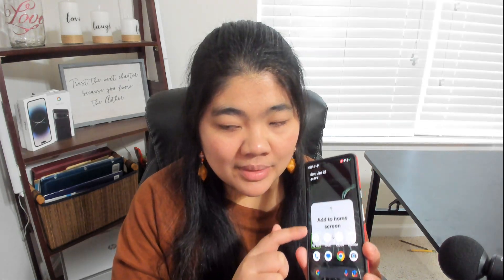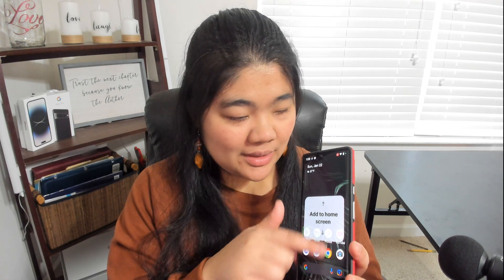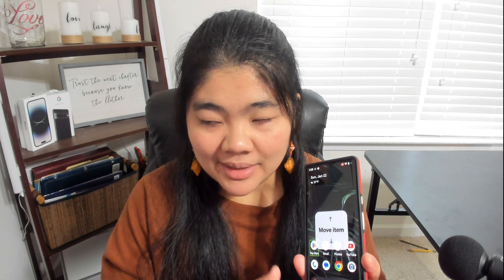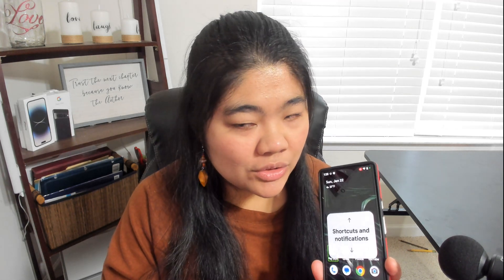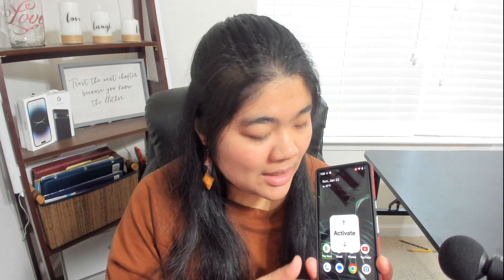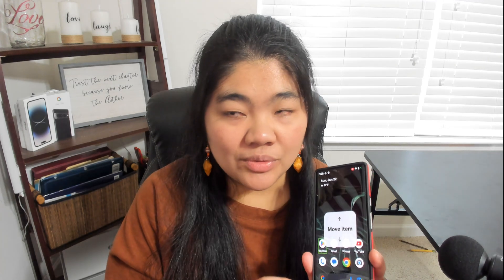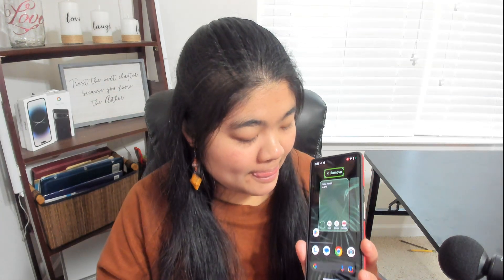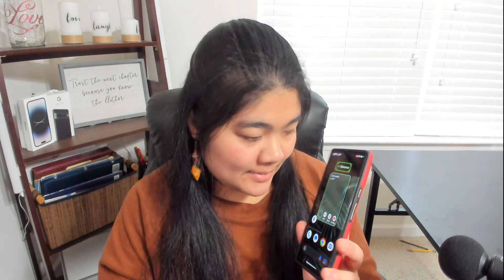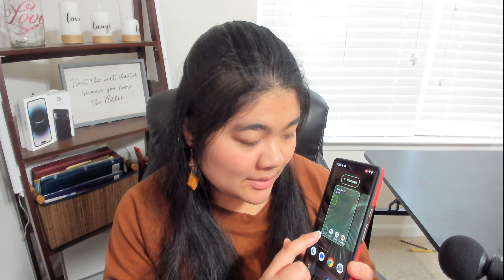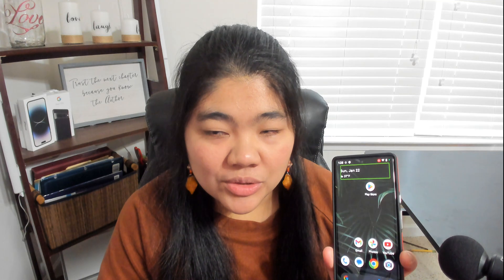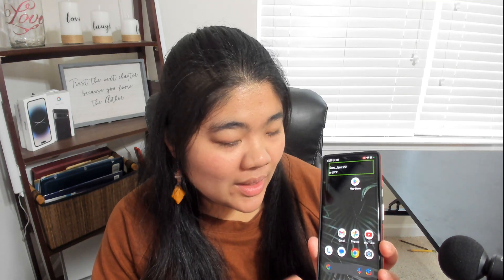If I swipe up, it says 'Add to home screen.' Swipe up again: 'Move item,' 'Shortcuts and notifications,' 'Activate.' I can cycle through these actions. Let's try move item — I'm going to double tap. It tells me 'Move to row two column one,' 'row two column two,' 'row two column three in home screen.' I was able to move it using the actions.